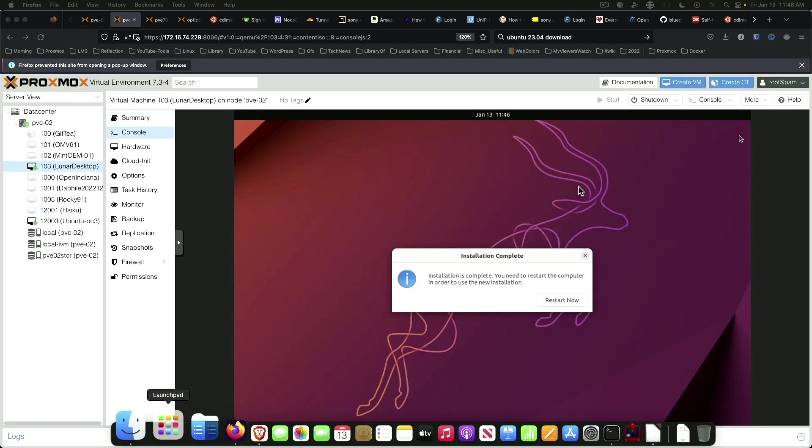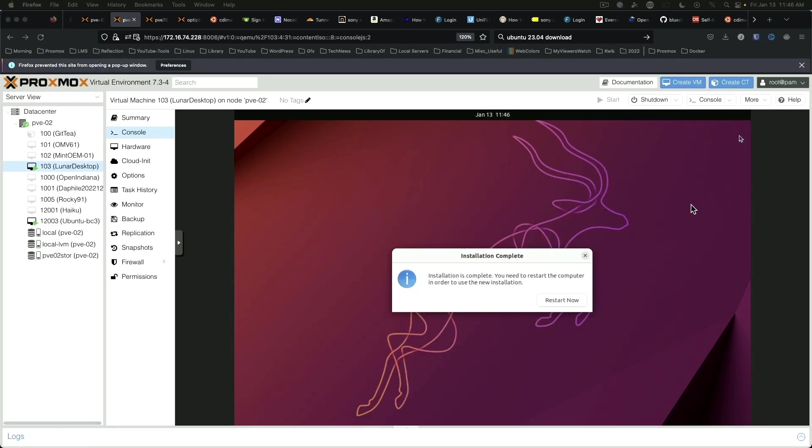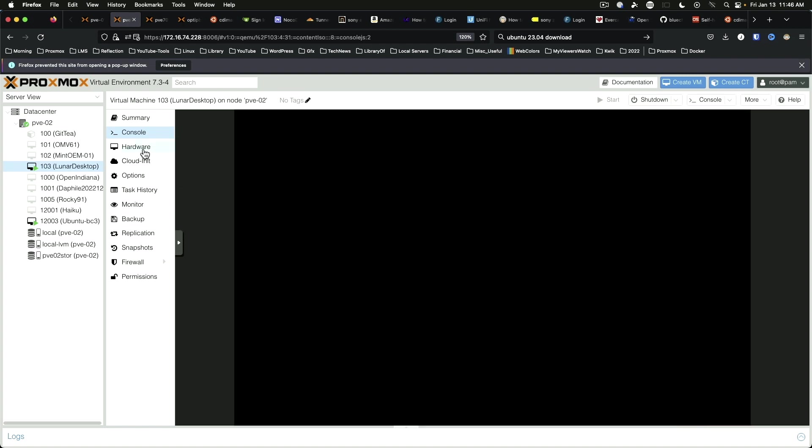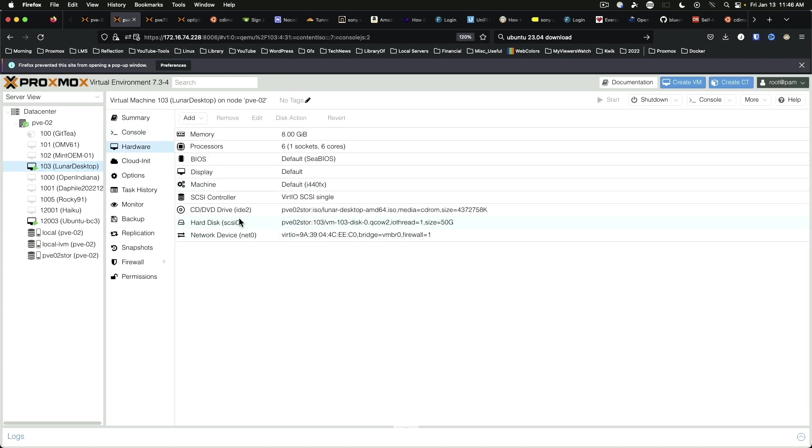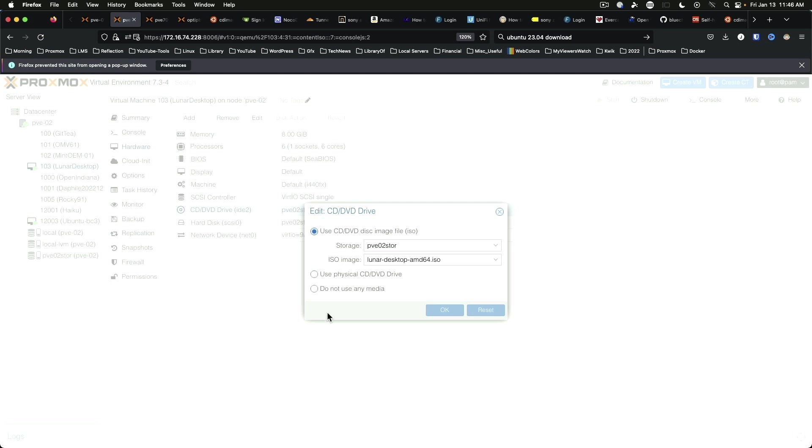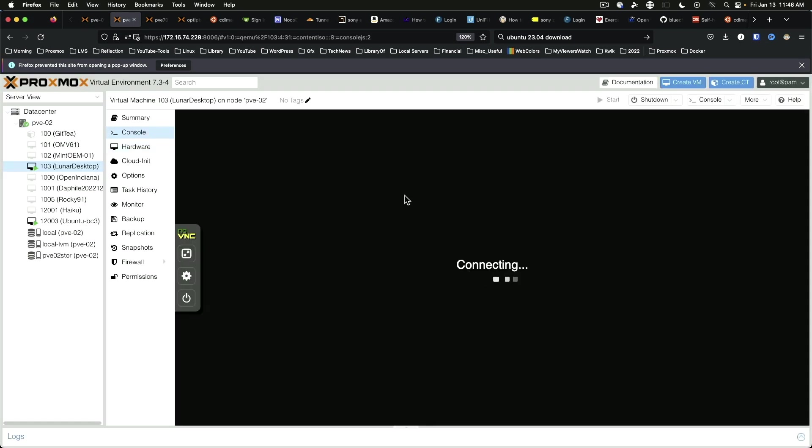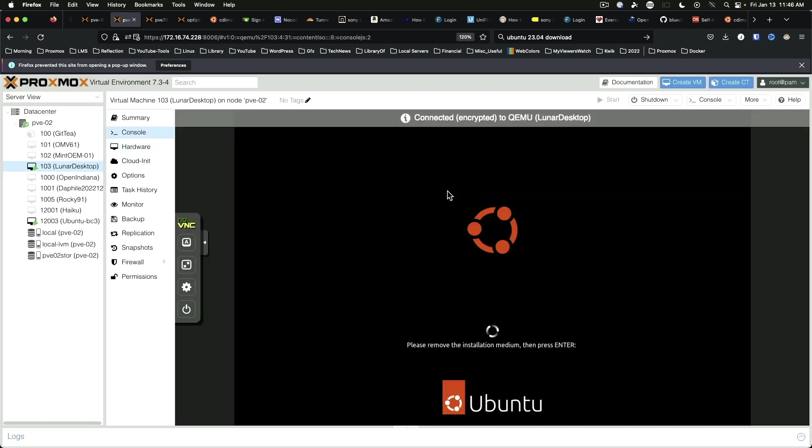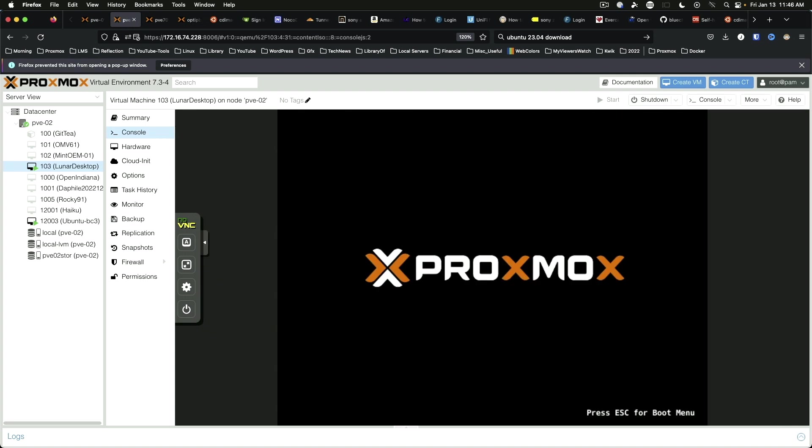All right, after a little bit of a hiccup, we are ready to resume and restart our machine. Say restart and we'll remove the virtual ISO image. And hit enter to restart the VM.